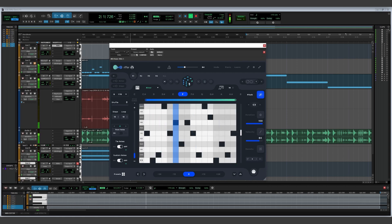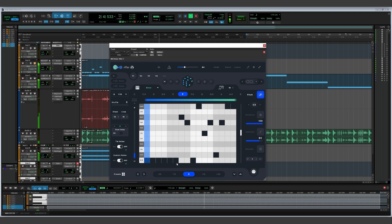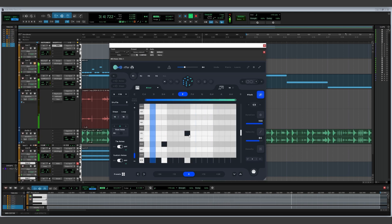To generate a sequence, click the DICE button at the top for a randomized sequence or start clicking on the notes in the middle of the plugin.